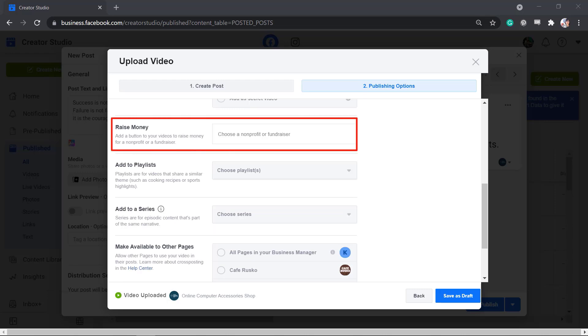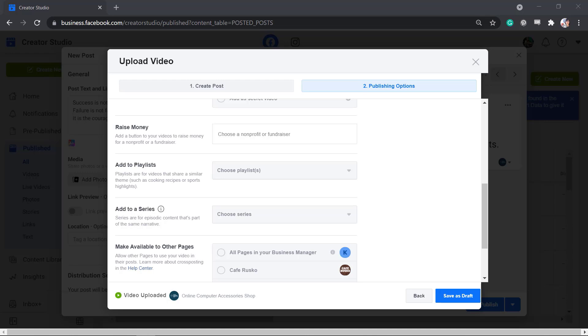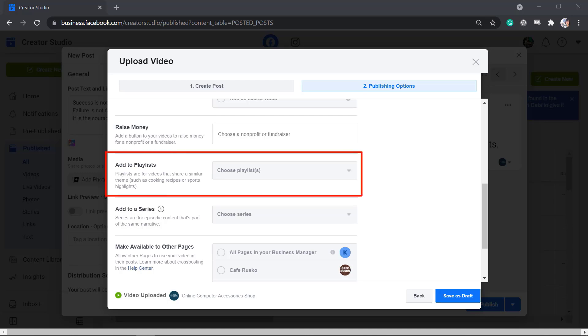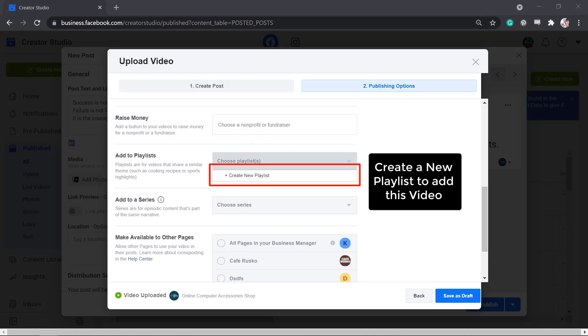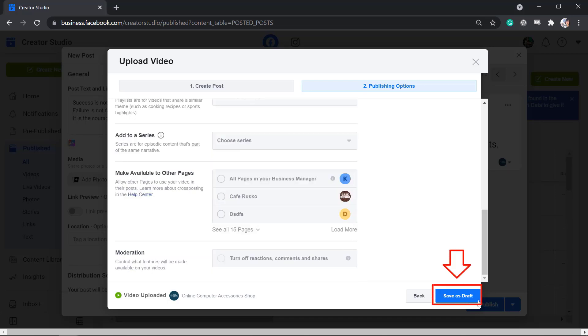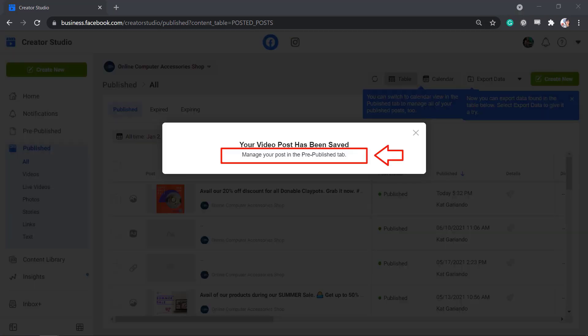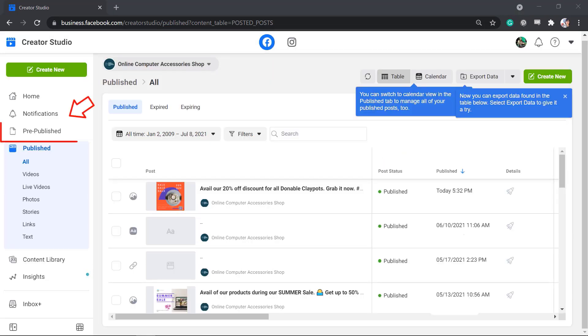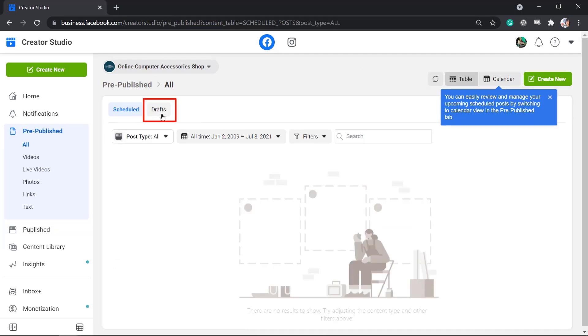You can add a button to your videos to raise money for a non-profit or a fundraiser. Then you can add this video to one of your playlists, or create a new playlist here. Now let's save this as a draft first. We can manage draft posts in the Pre-Publish tab. Click on the Pre-Publish tab, then click on the Drafts tab.